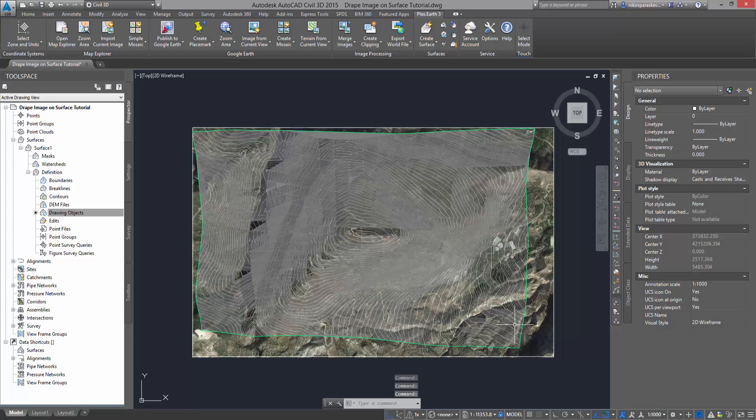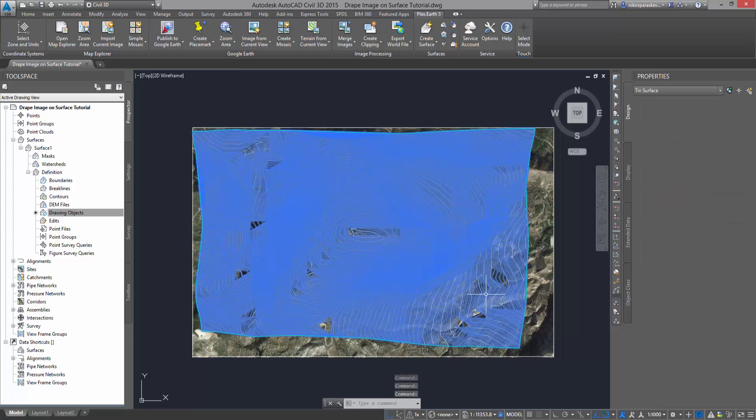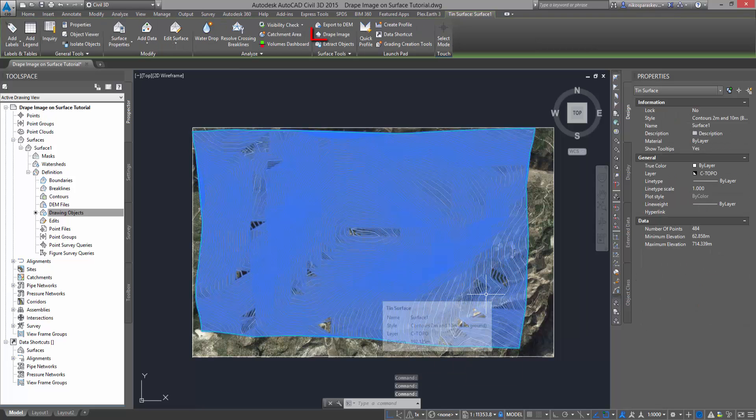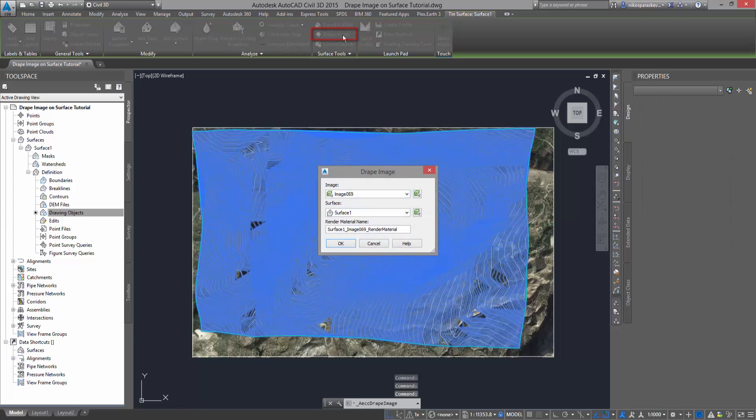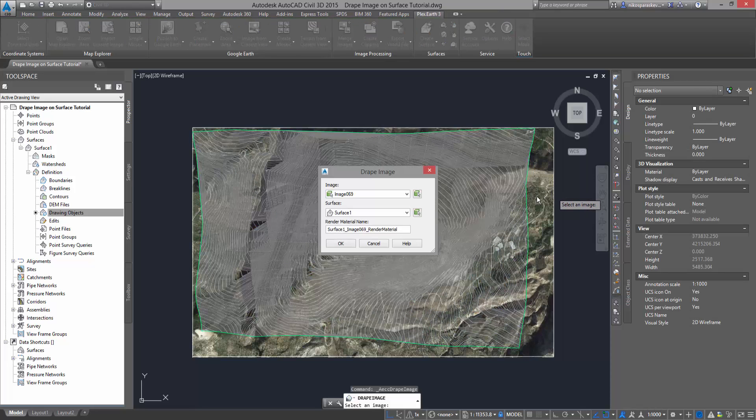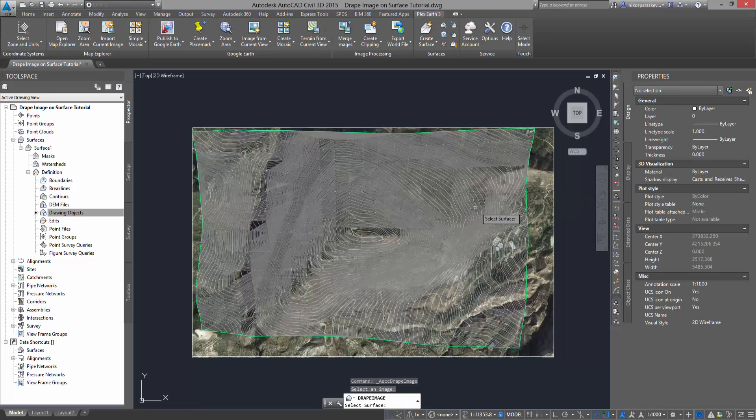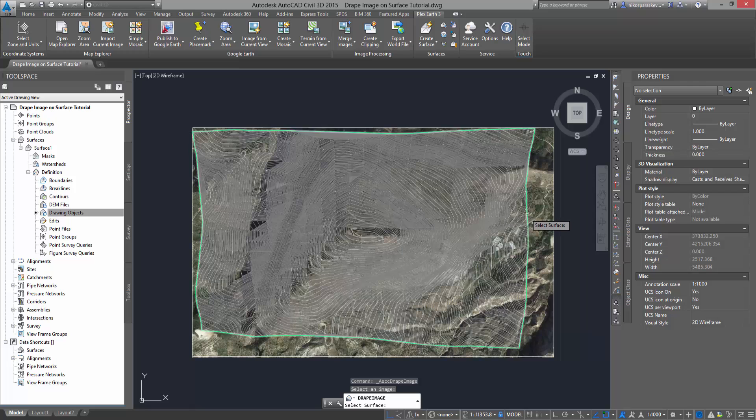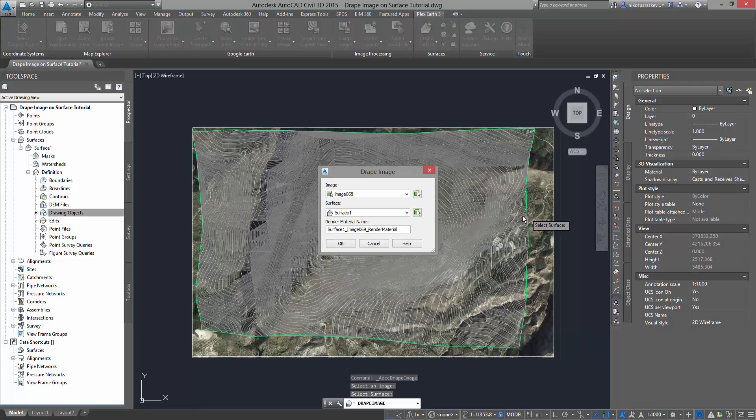Select the surface and click on the Drape Image button from the ribbon. Select the image you have imported and the corresponding surface and click OK.